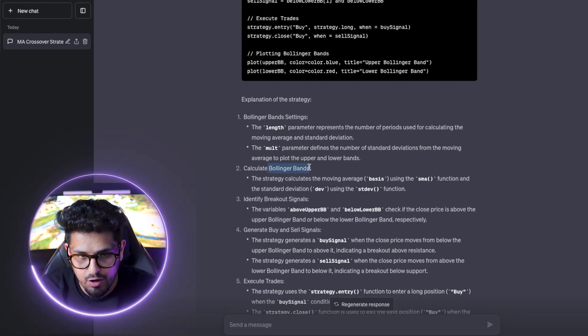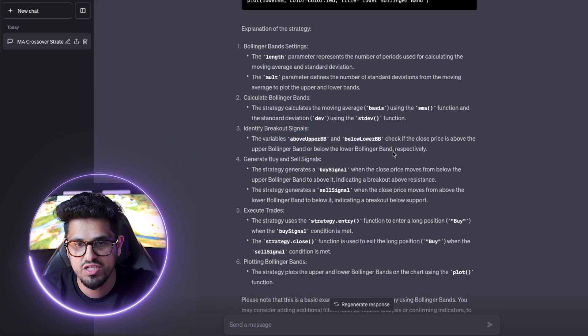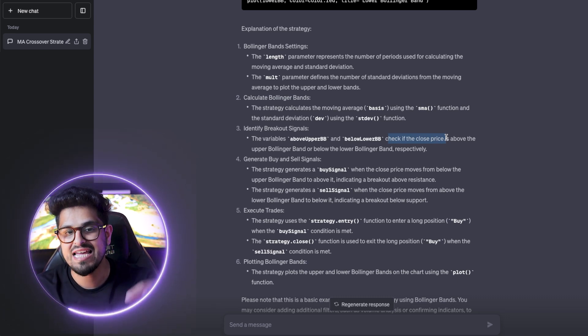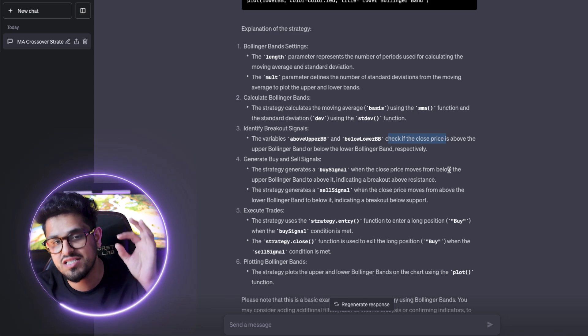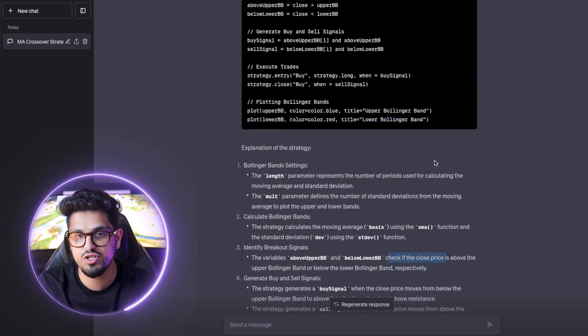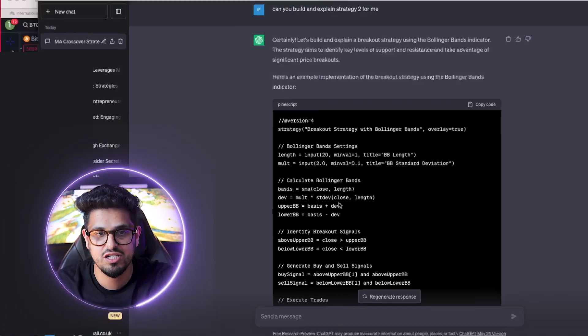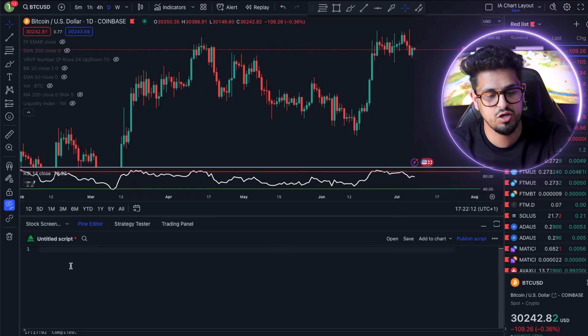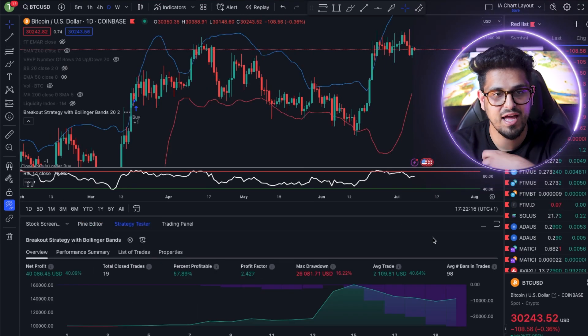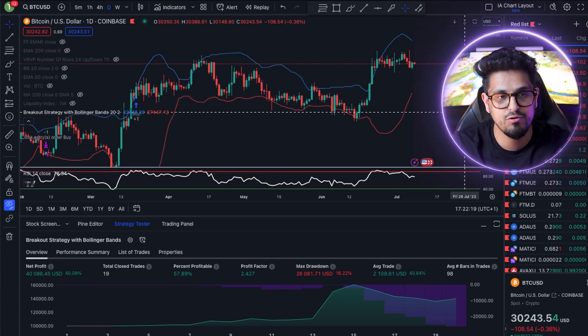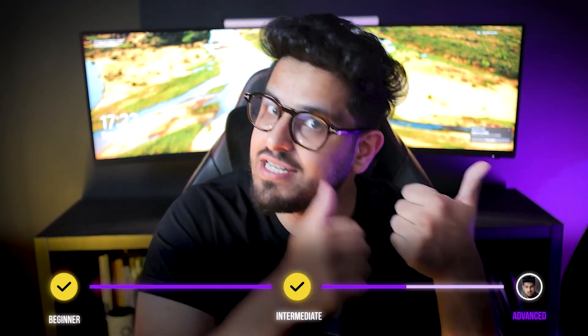It's given us a Bollinger Bands strategy and explains how it works. It builds and calculates the Bollinger Bands, then identifies the breakout - it checks to see if the closed price is above the upper Bollinger Band, and if it is, it enters the trade. We're going to copy the code, jump straight back into the Pine Editor on TradingView, paste that in, and click Add to Chart. We've got our breakout strategy set up in a matter of minutes. This would take months for an experienced trader to understand and build - you've done it in absolute seconds.